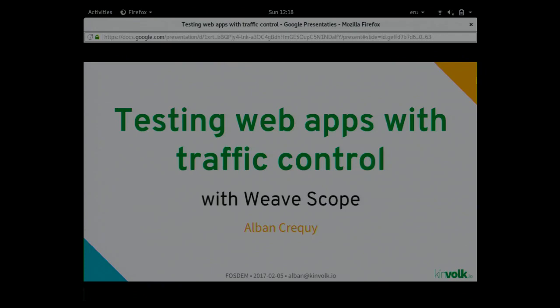Thanks for coming. I will talk about testing web apps with traffic control. When I mean traffic control, I mean only network traffic control, like adding some latency or limiting the bandwidth.